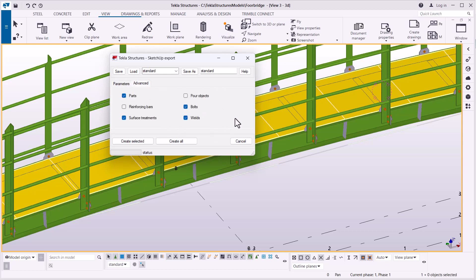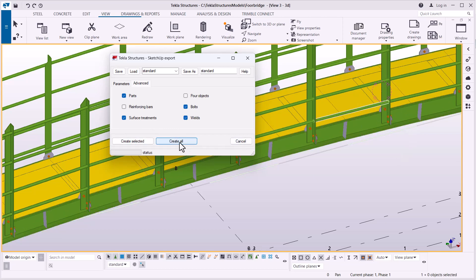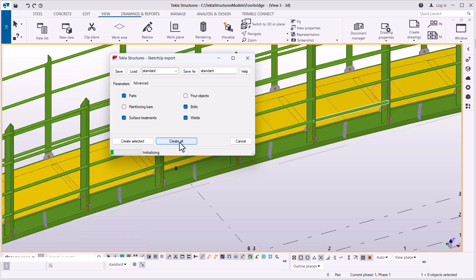Under the Advanced Options, you only pick the parts you need to be included with that model. We have the parts, the reinforcing bars which we haven't indicated, the objects we don't need, and the bolts and welds — these will be carried together. We have two options: Create Selected — which we haven't selected anything — or Create All. I'll go ahead and click Create All, which will select everything on our working window. We'll give it some time to complete the export into SketchUp format.